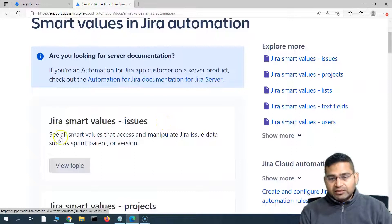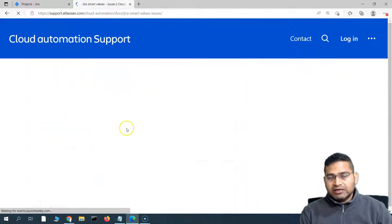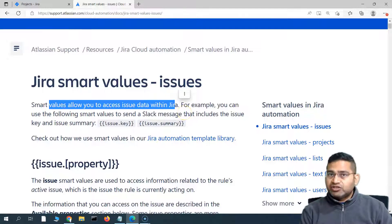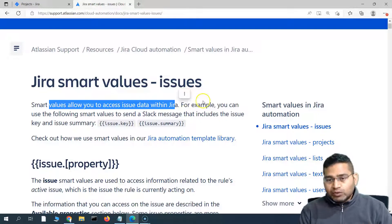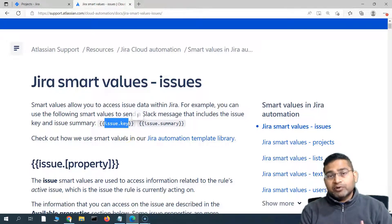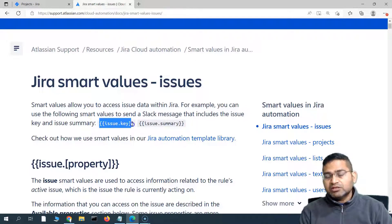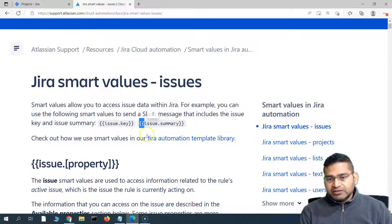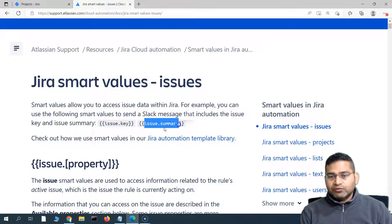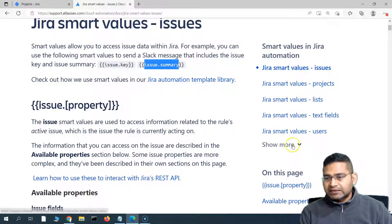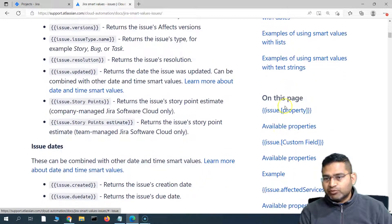When we say smart values in Jira, if we go to the documentation topic, smart values allow you to access issue data within Jira. For example, if I want to access the issue key or the reporter, I can use the smart value in double curly braces — for example, issue.key fetches the key of the issue. Anything in double curly braces is the smart value. There are many smart values for issues, projects, and lists.